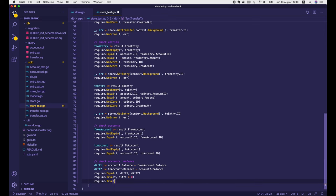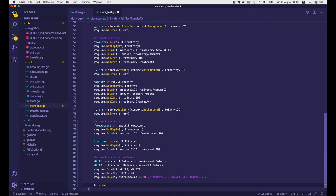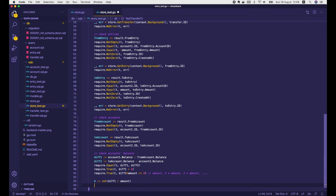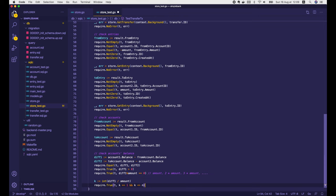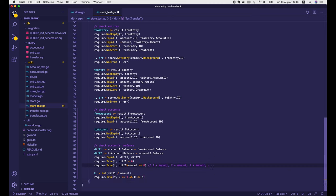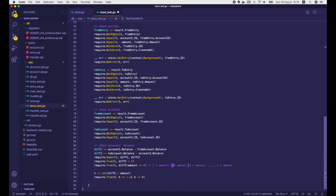Also, this difference should be divisible by the amount of money that moves in each transaction. The balance of account1 will decrease by 1 times amount after the first transaction, then 2 times amount after the second, 3 times after the third, and so on. Because of this, if we compute k equals diff1 divided by amount, then k must be an integer between 1 and n, where n is the number of executed transactions. Moreover, k must be unique for each transaction — 1 for the first, 2 for the second, 3 for the third, and so on until k equals n.